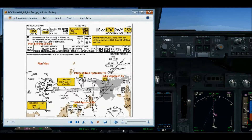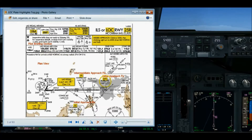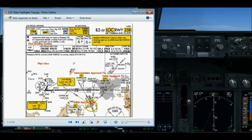There may be more than one IAF depending on how you're coming into the terminal area. If you're coming from the north, this may be your initial approach fix. If you're coming in from the south or southwest, as I will be, then this will become my initial approach fix.